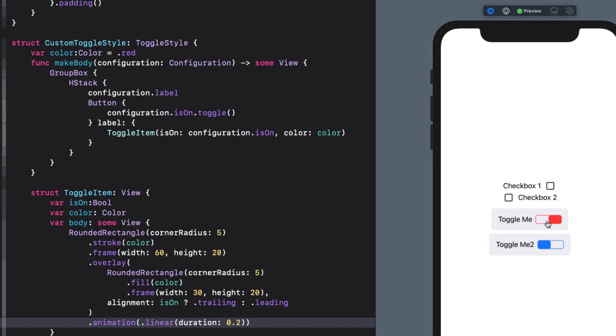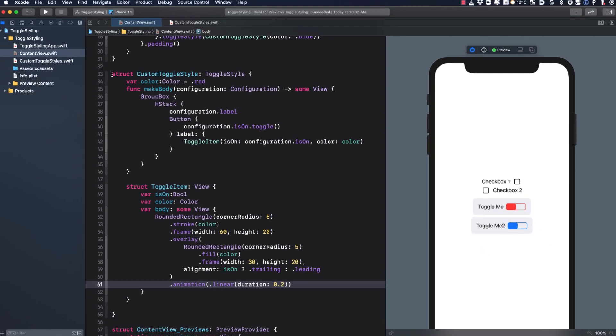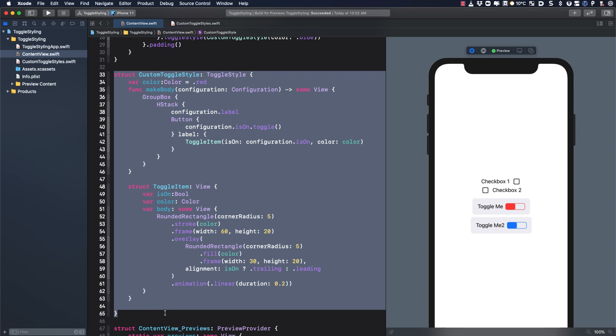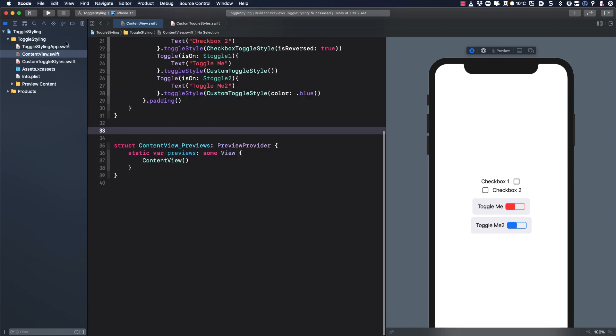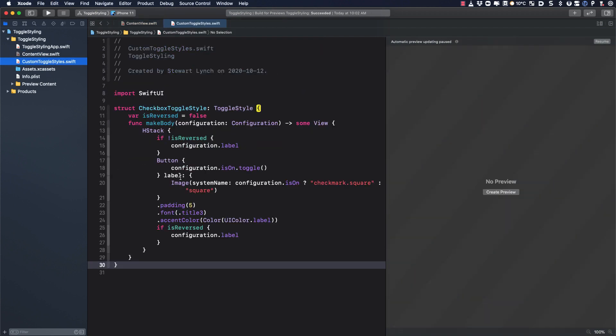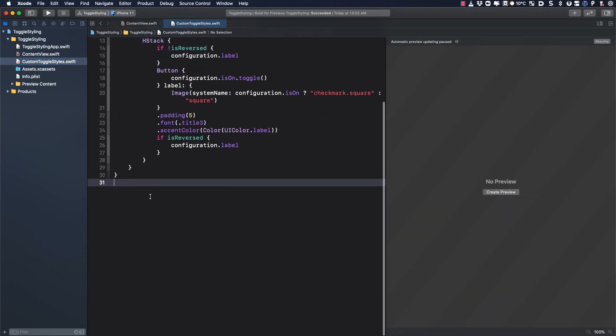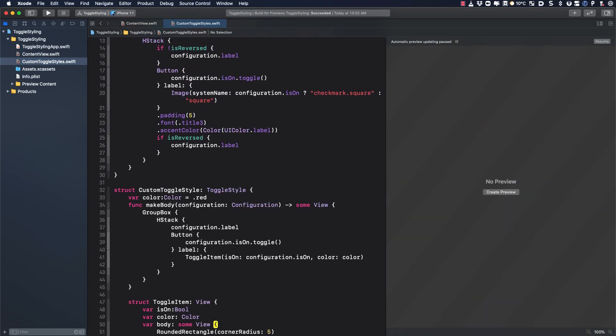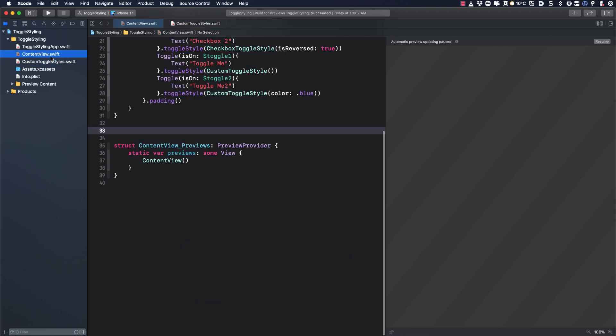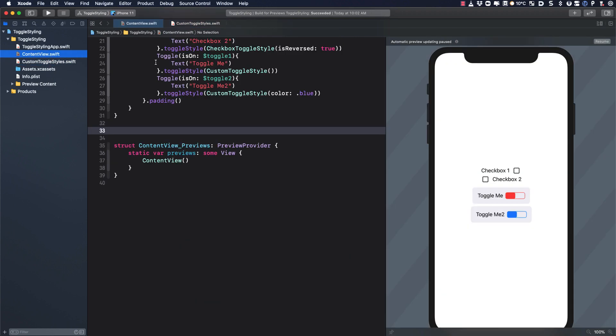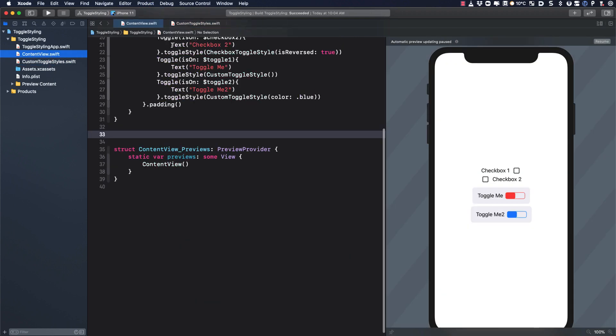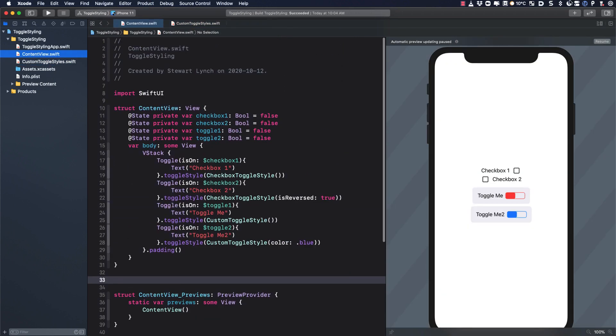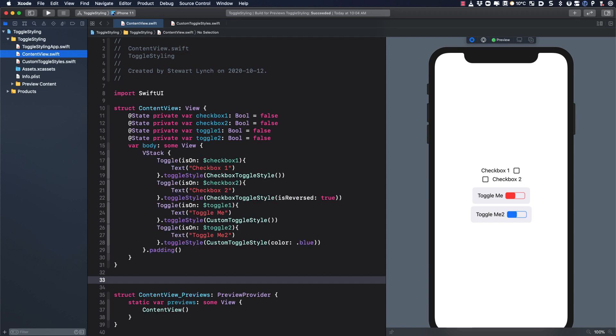Let's cut out this entire custom toggle style now and return to our custom toggle styles file where we can paste it in. Here we have now another reusable set of styles that we can use in any project.